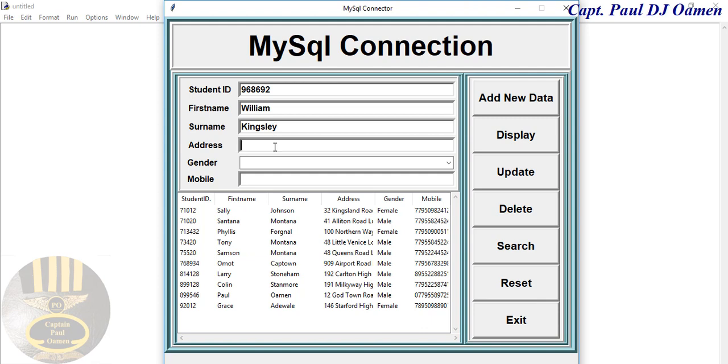Address of William Kingsley, number 49 Old Town Road.